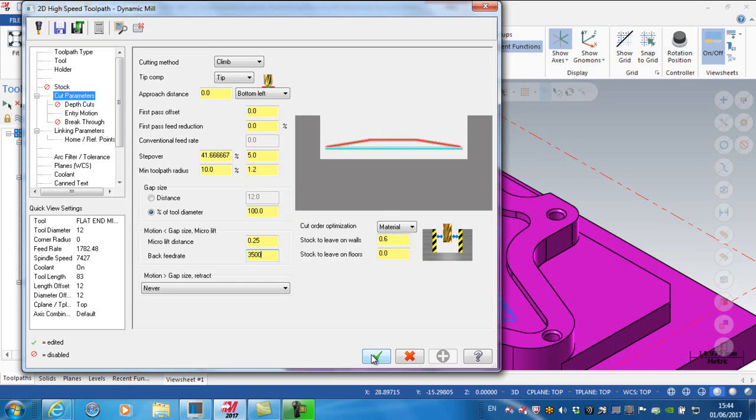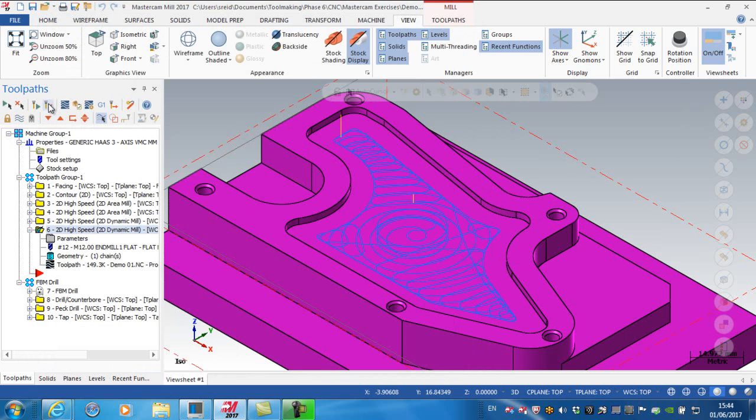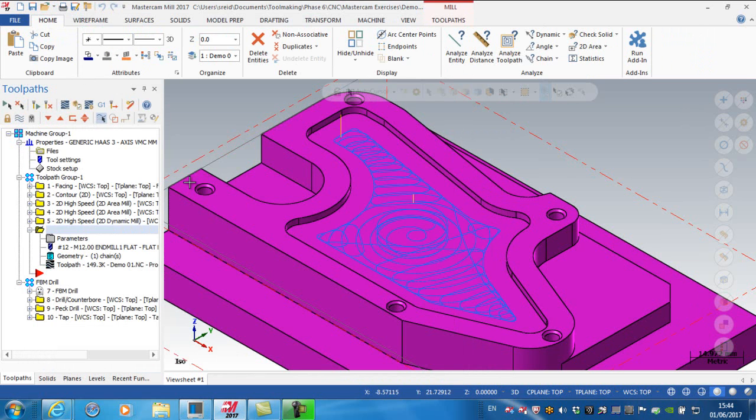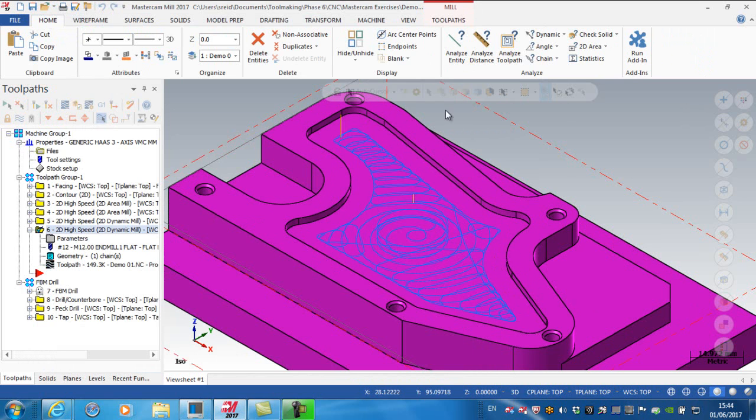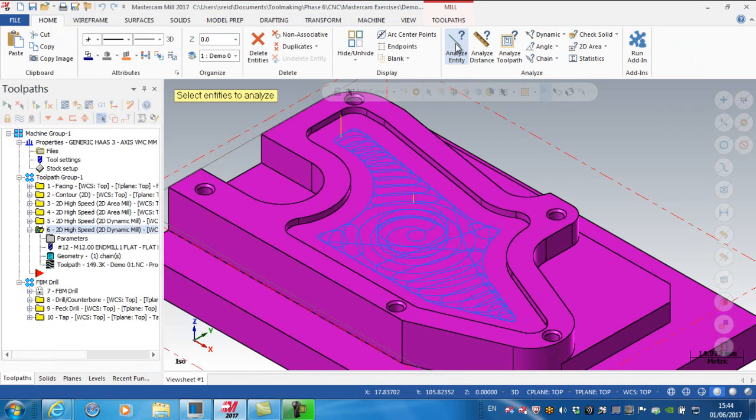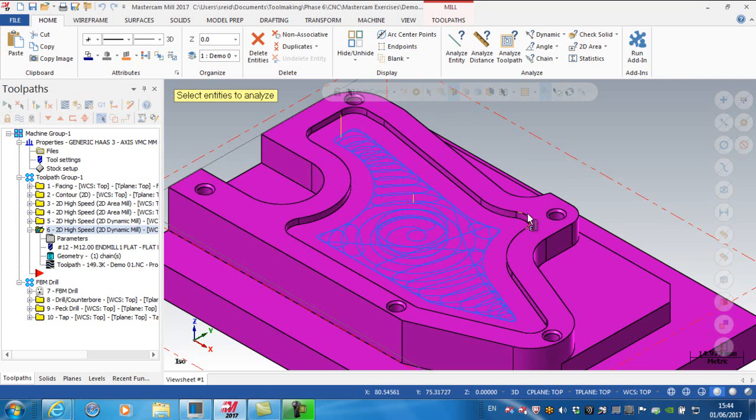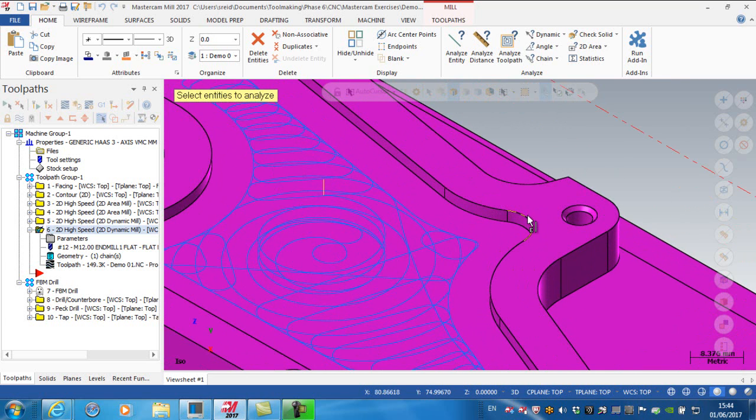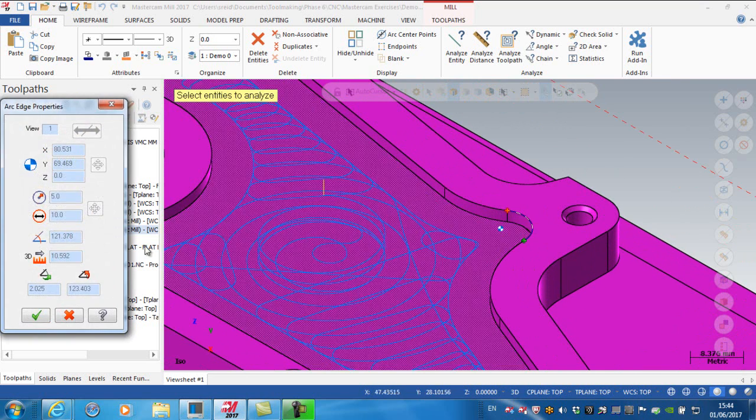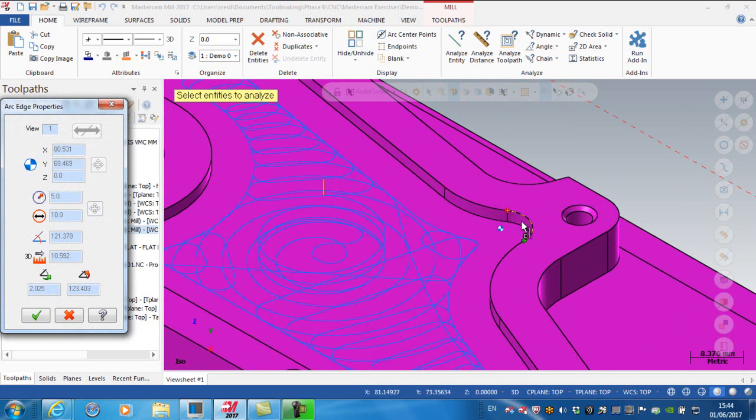The problem I have now is I'm using a 12 millimeter cutter. Going to analyze entities and selecting an edge, you can see the radius value is 5. Obviously going in with a 12 millimeter cutter will leave material on the inside.